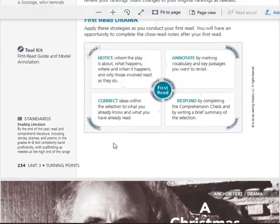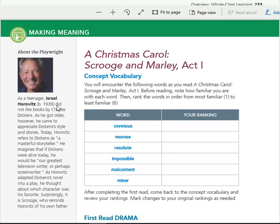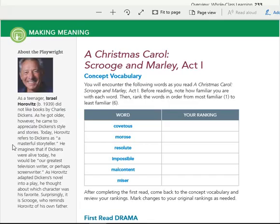About the playwright. As a teenager, Israel Horowitz, born 1939, did not like books by Charles Dickens. As he got older, however, he came to appreciate Dickens' style and stories. Today, Horowitz refers to Dickens as a masterful storyteller. He imagines that if Dickens were alive today, he would be our greatest television writer or perhaps screenwriter.